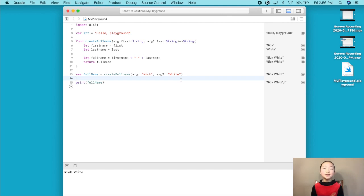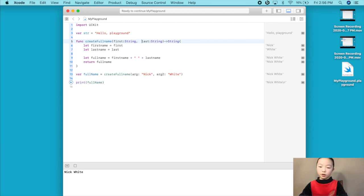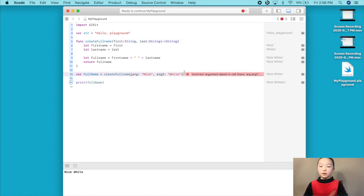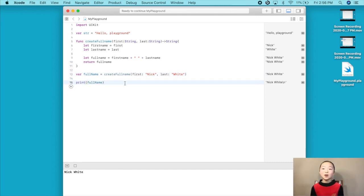One final thing before I end this video: you do not need to have argument labels when you declare a parameter. If we delete the argument labels declared before our parameter names, then Xcode will just let us fill in our argument labels with our parameter names. Now if we run our code, Nick White, or our full name, would still be printed out onto our console. And that's about it for this video. Thanks for watching, and please share this video if it was useful for you. Please like, comment, and subscribe, and see you in the next video!